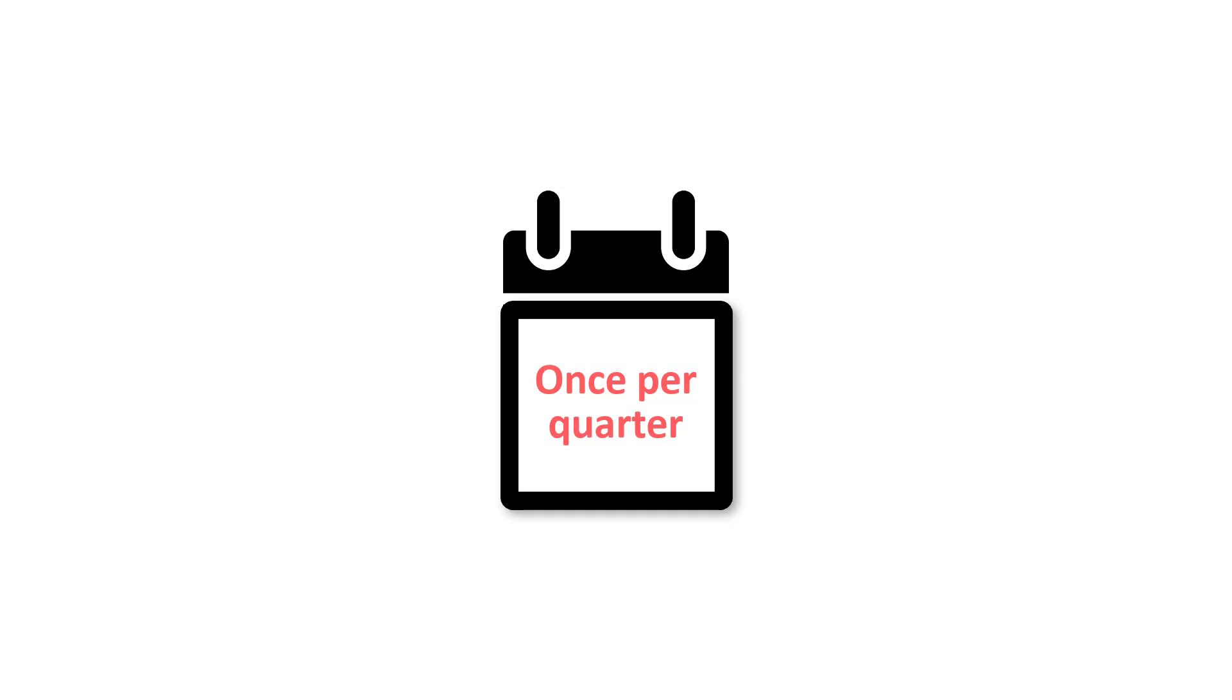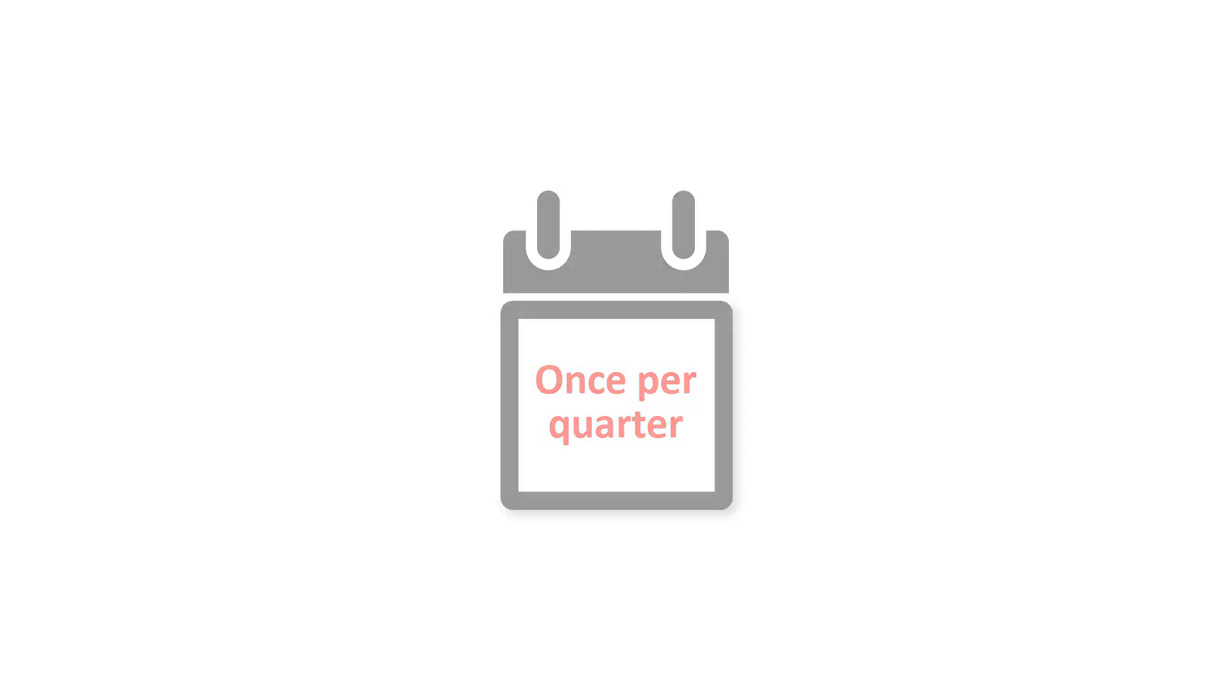You can create the snapshot with any frequency. However, it's a good practice to create it every quarter.